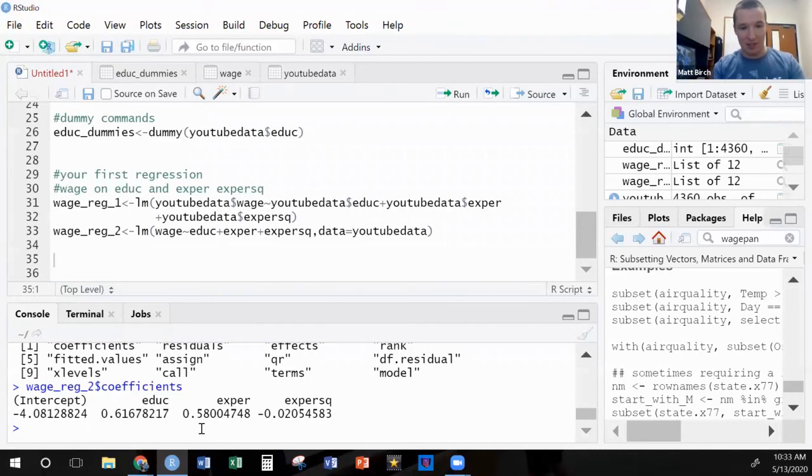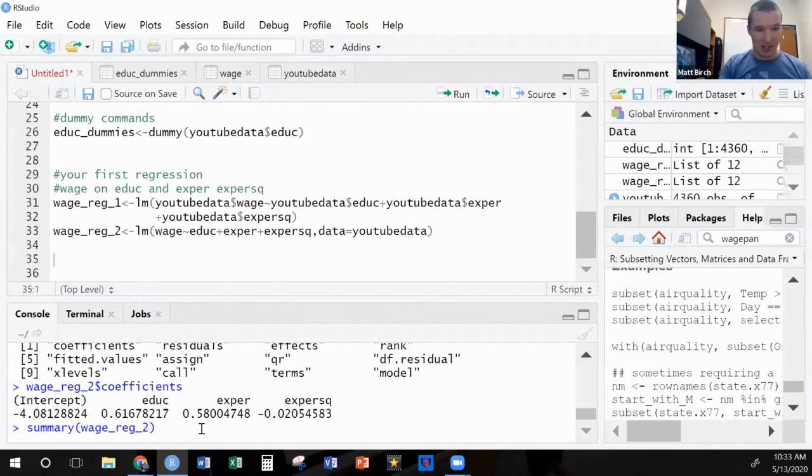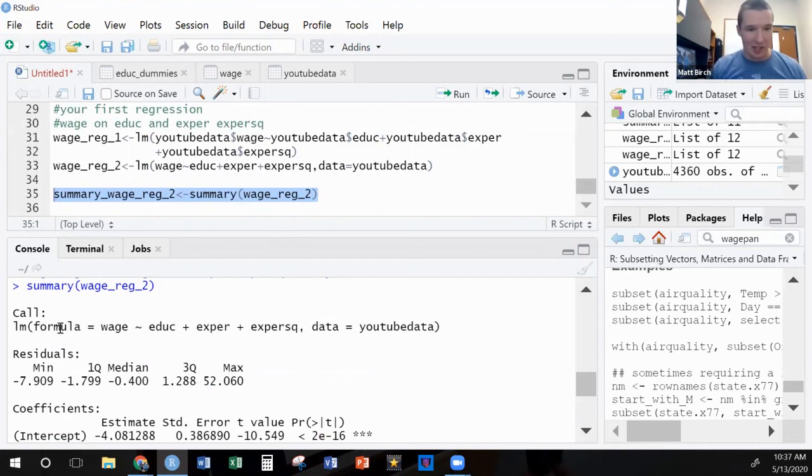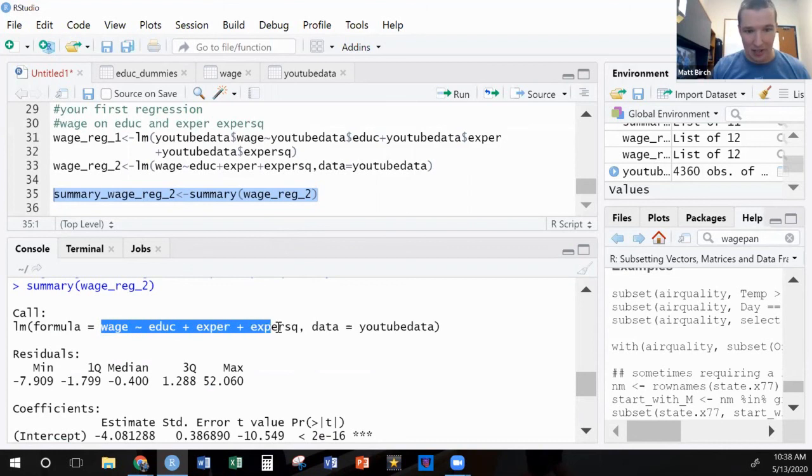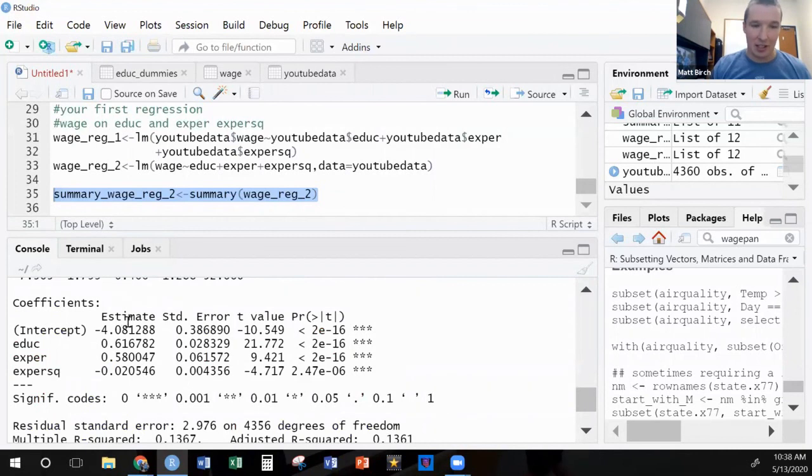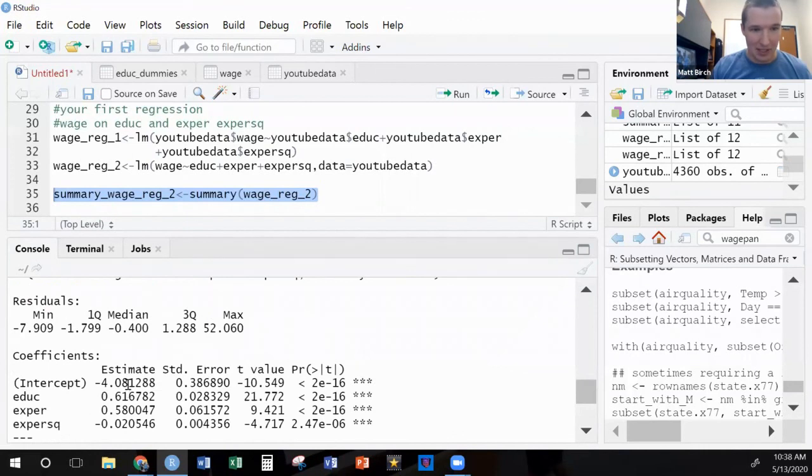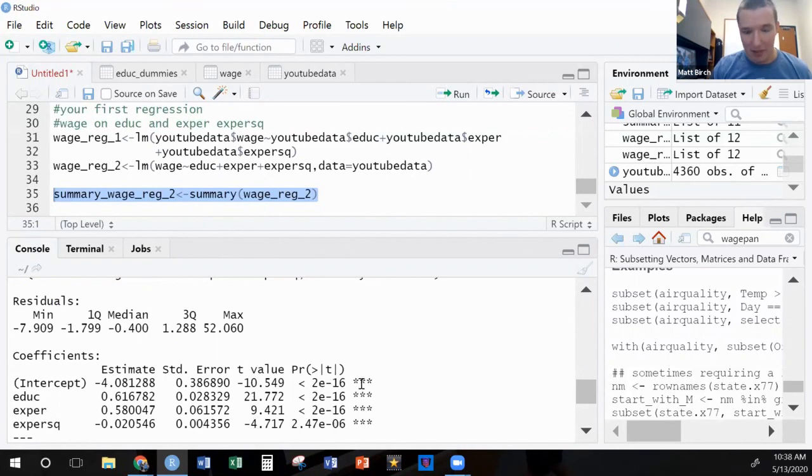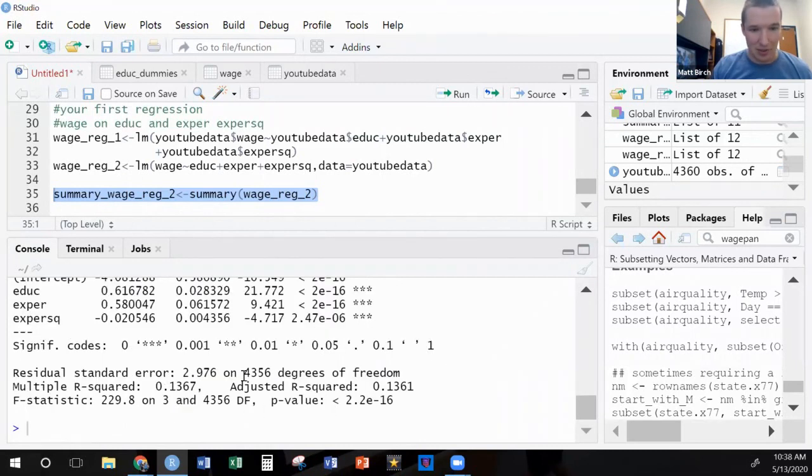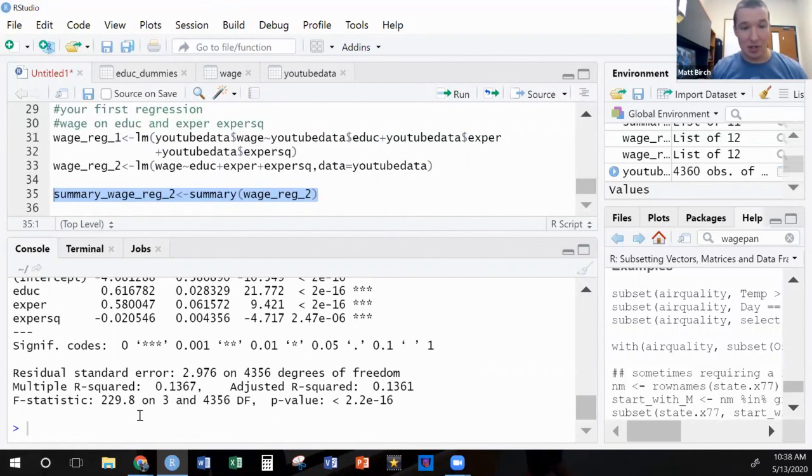So you can fiddle around with this names thing. It gives you this list of stuff you can call on and you can look at these specific pieces. Another option, instead of this names idea, is you can just look at the summary. Summary of wage_reg_2. And so here we see all the stuff you would normally expect to see. I've got an equation, residuals, all the coefficients, standard errors, T values, P values, significance stars based on these P value thresholds, R squared, all kinds of stuff.